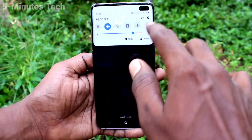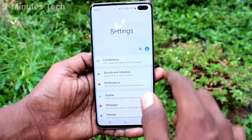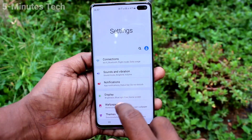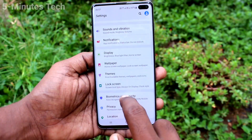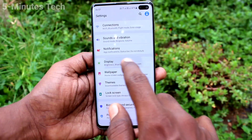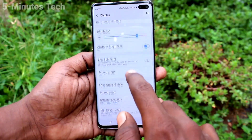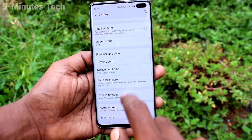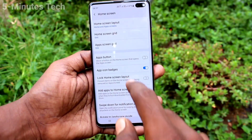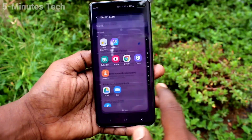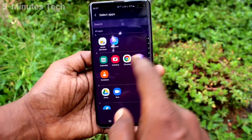First of all, on our phone go to Settings. Now click on Display. Click on Home Screen. Click on Hide Apps.